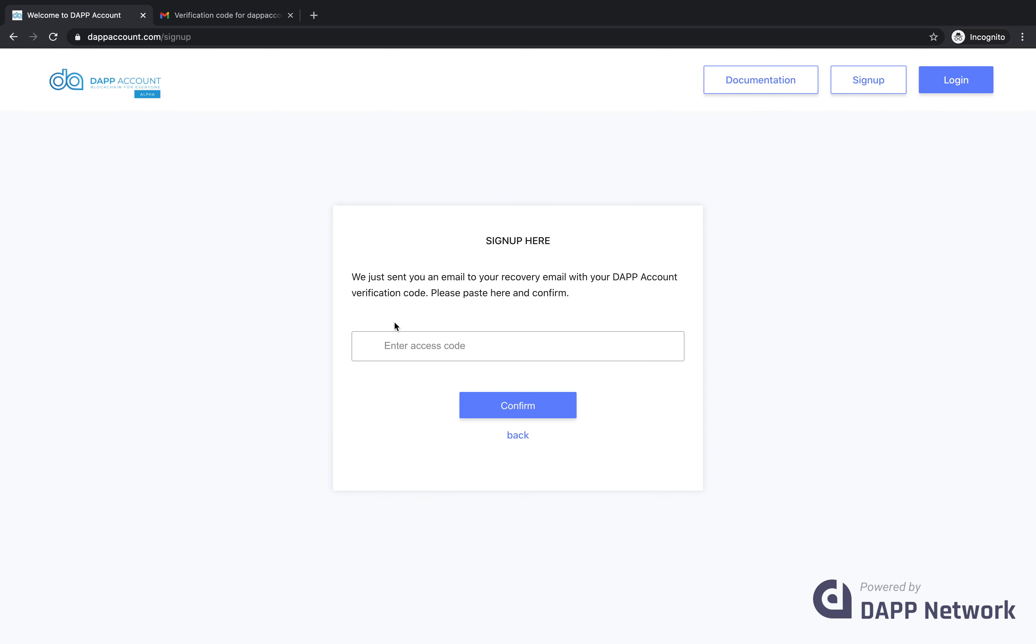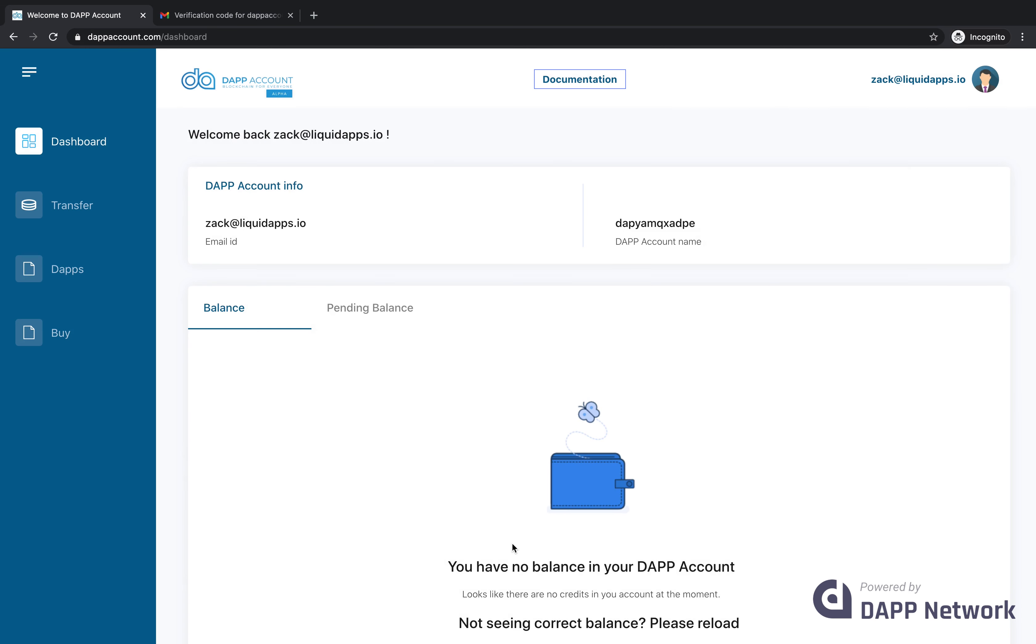An access code was emailed to me, which I'll enter here, then click confirm. Now we've successfully created an account with just a phone number and email address to generate my key pairs behind the scenes using VRAM and Liquid Accounts.